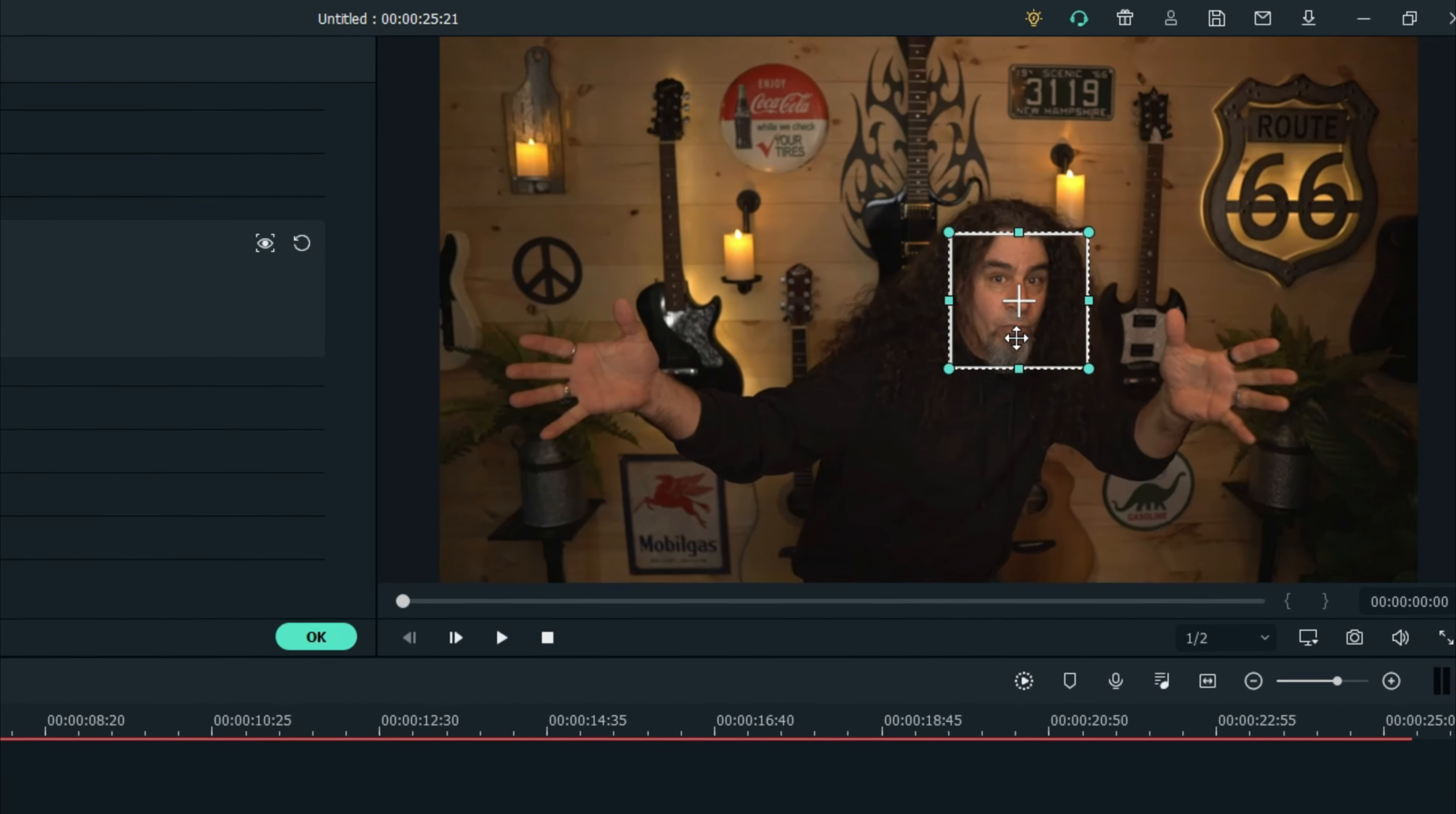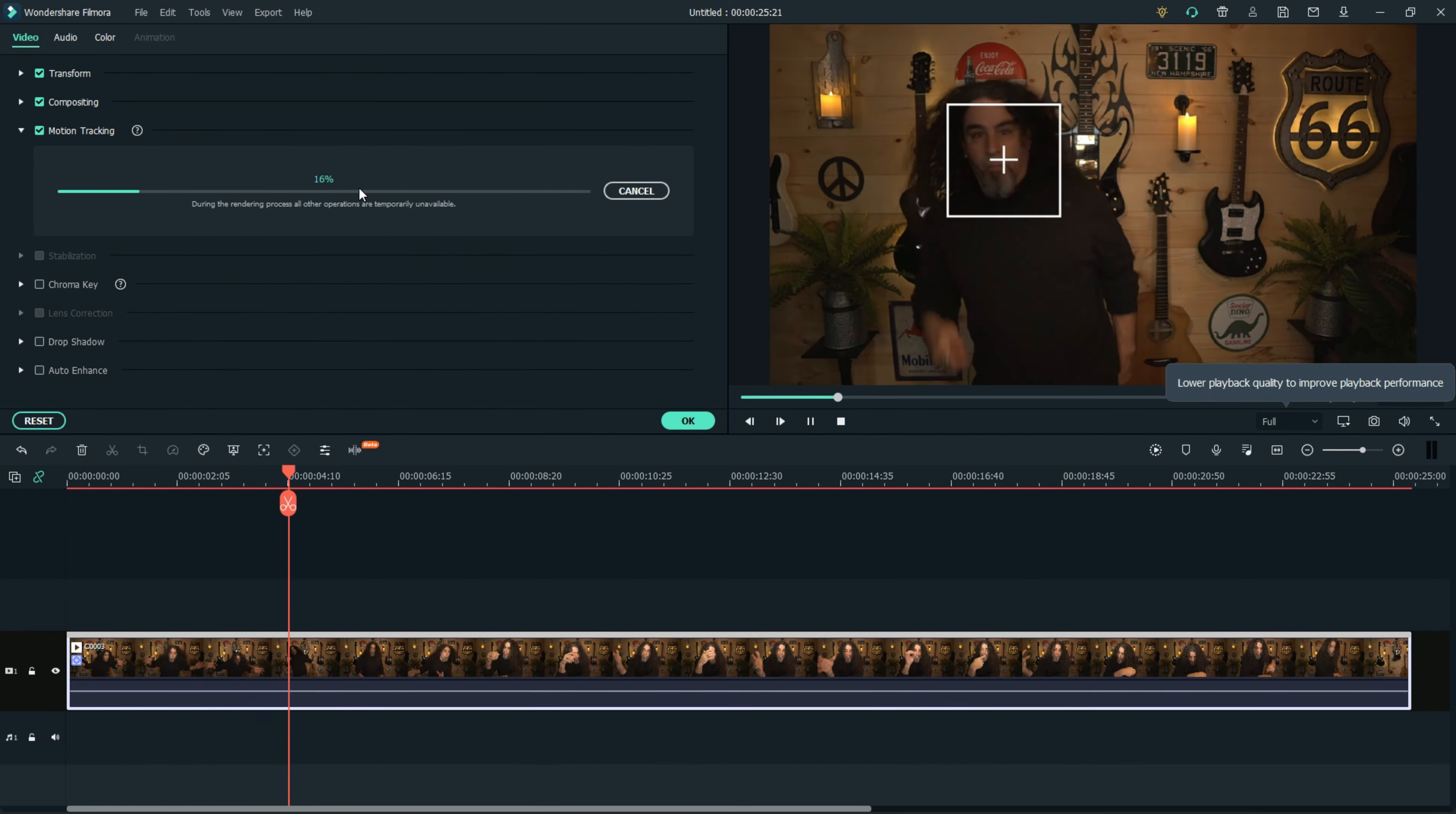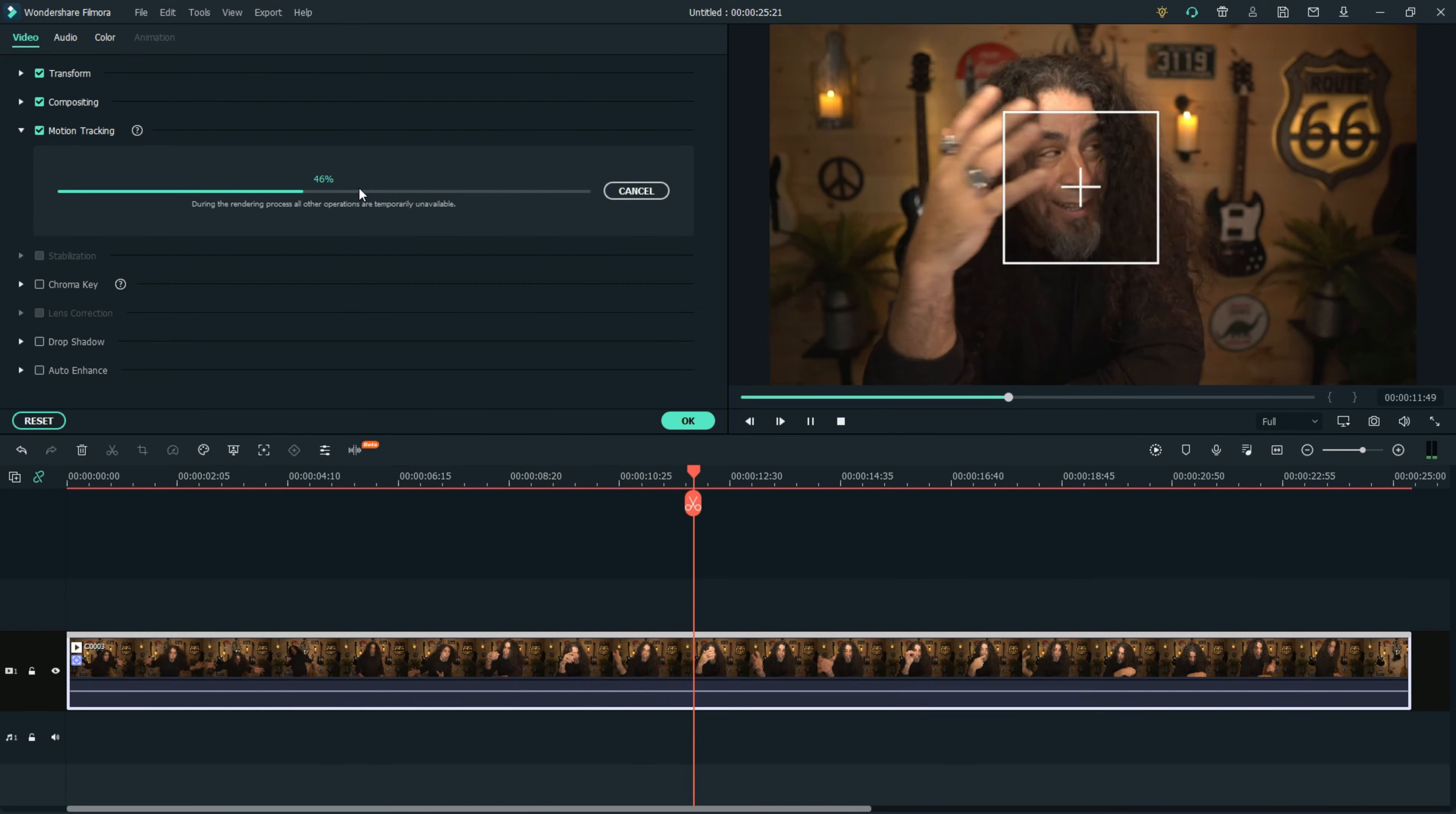Once I've got it where I want it in the upper left I just click start tracking. Filmora then does all the work for me and makes sure that that piece of footage will track my face based on the center of my nose.